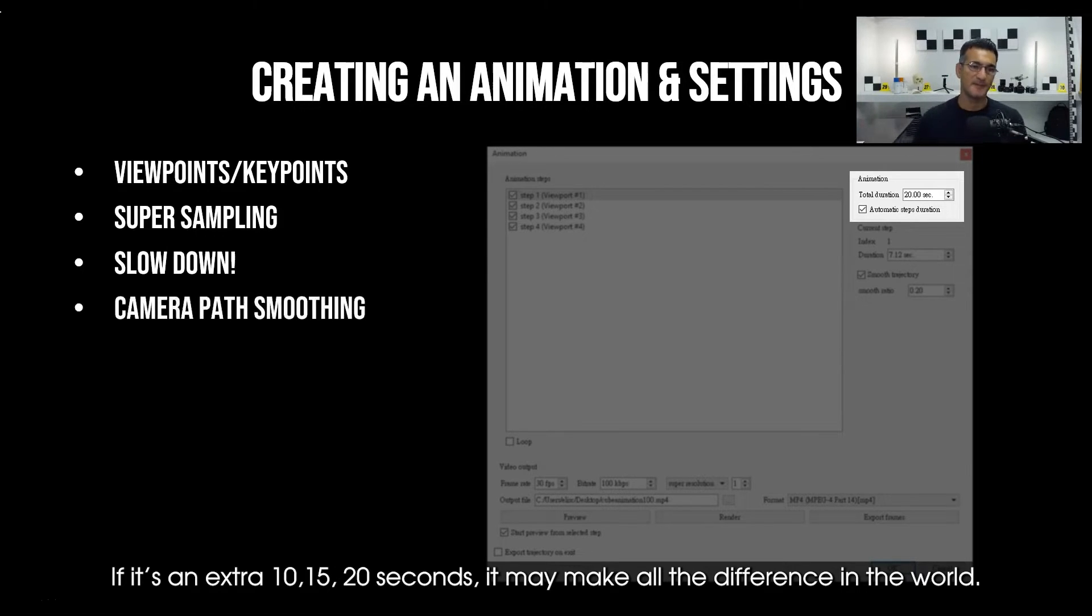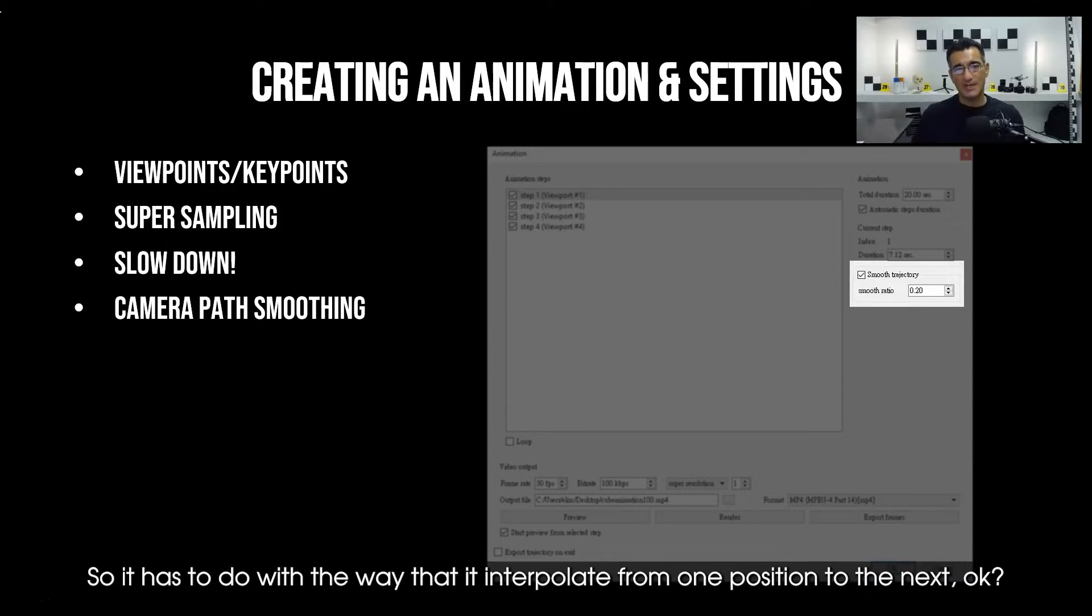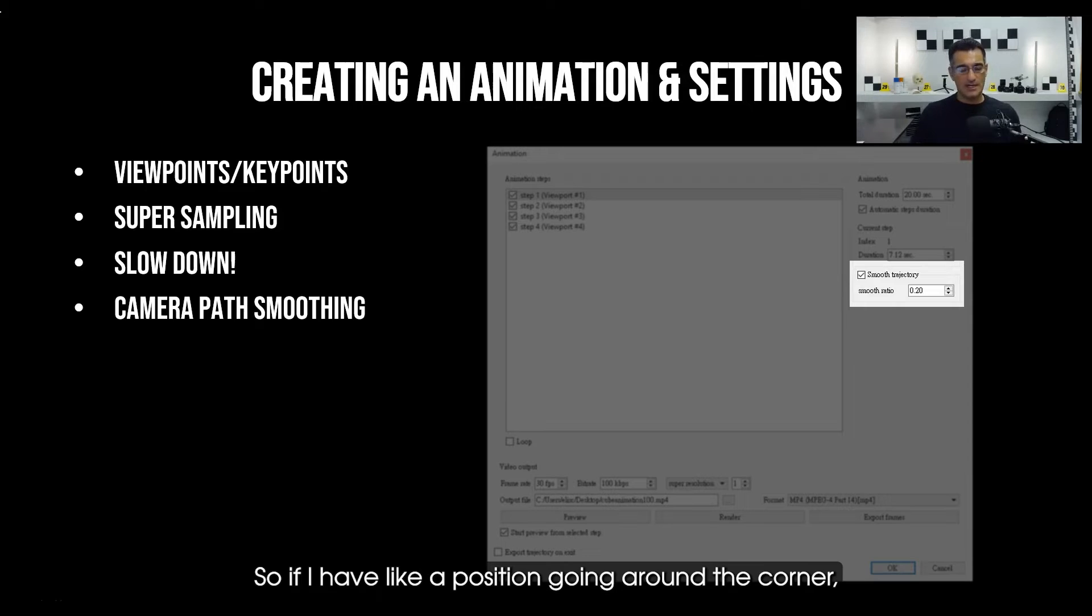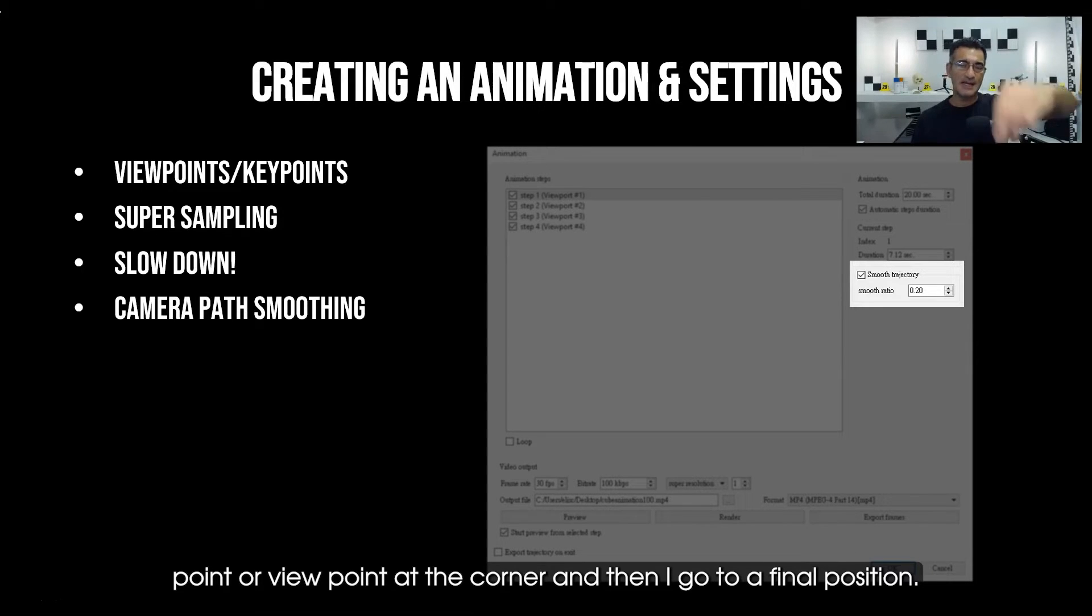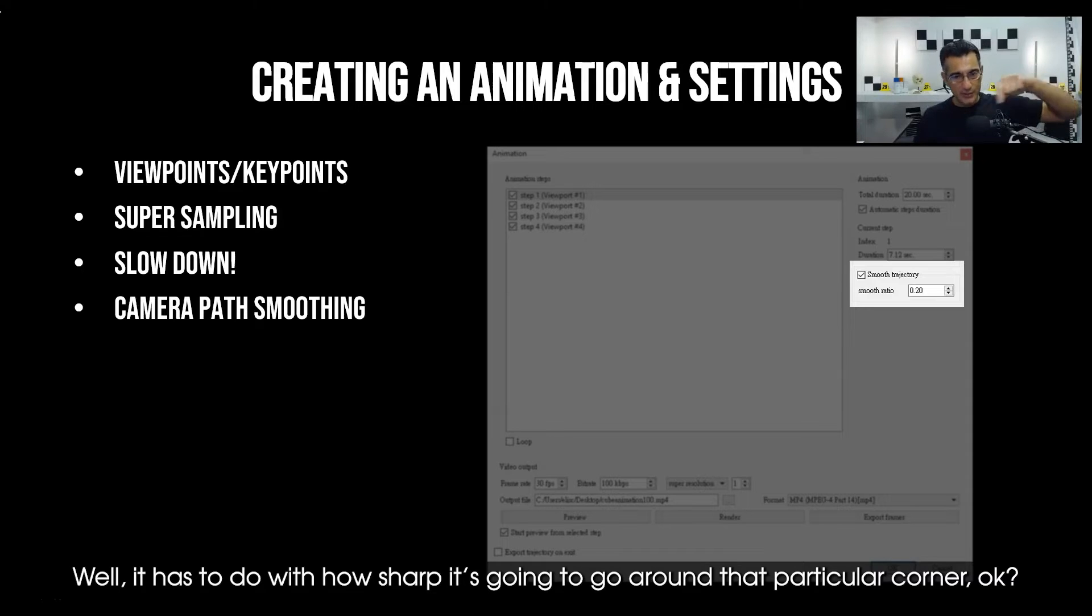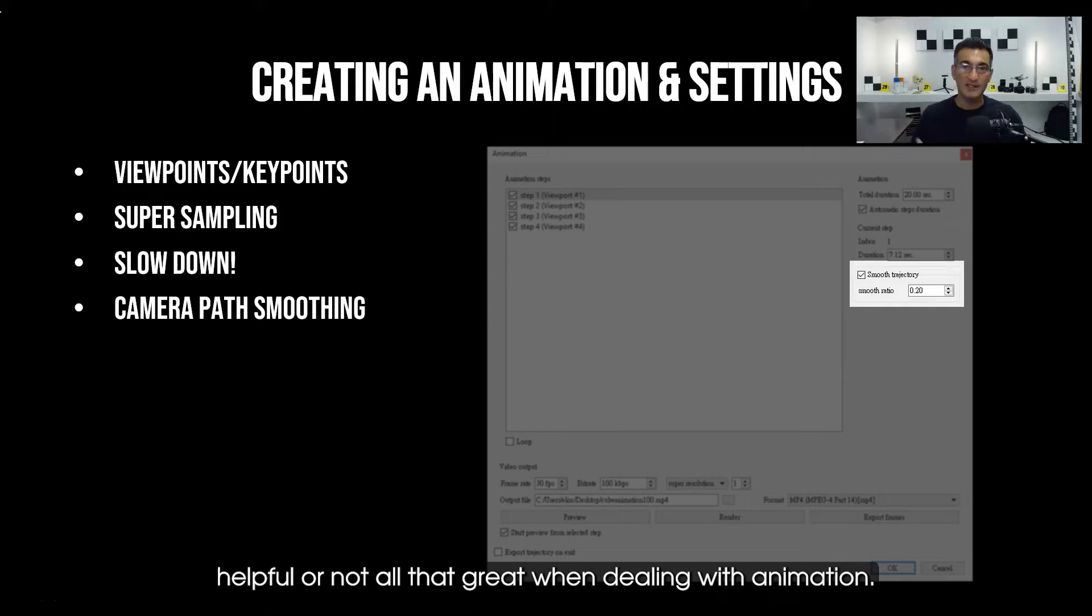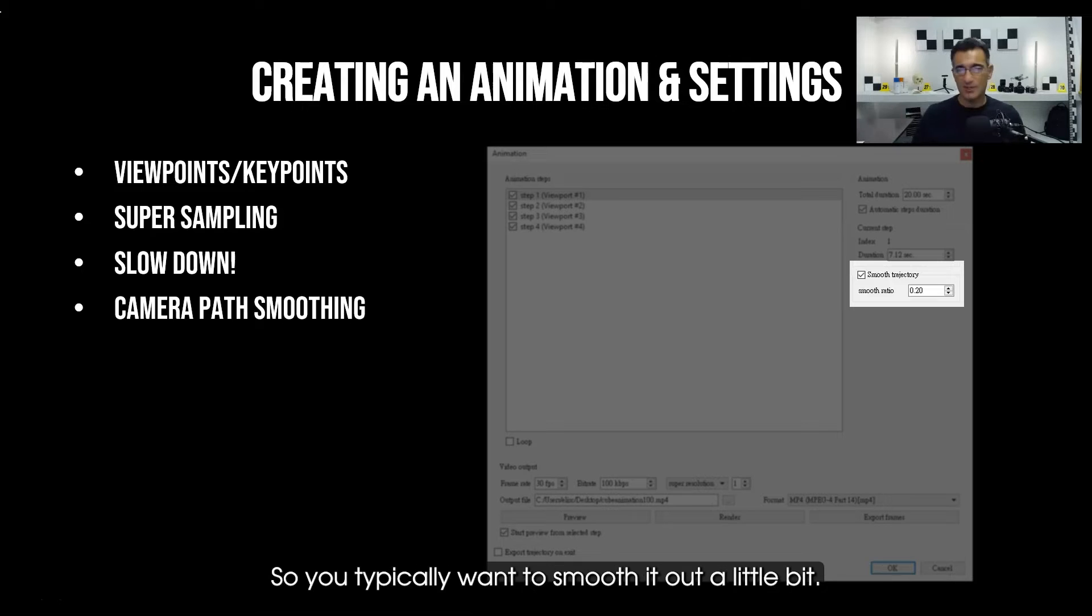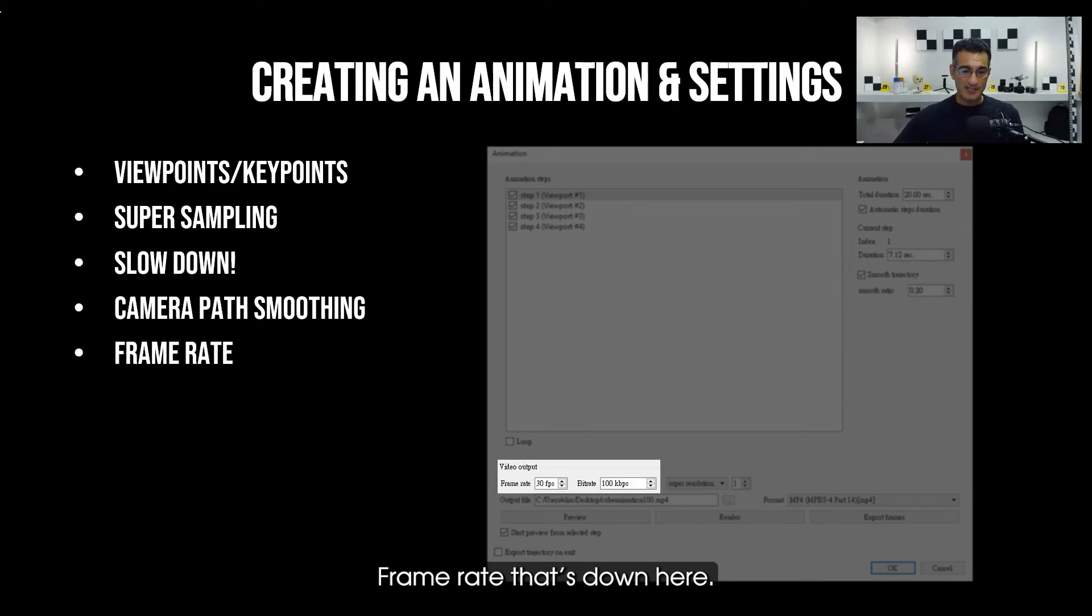Another feature here is going to be called smoothing or your camera path smoothing. It has to do with the way that it interpolates from one position to the next. If I have a position going around a corner—so I start at one point, then I have another keypoint or viewpoint at the corner, and then I go to a final position—it has to do with how sharp it's going to go around that particular corner. Sharp or abrupt movements are not really all that helpful or great when dealing with animation, so you typically want to smooth it out a little bit.